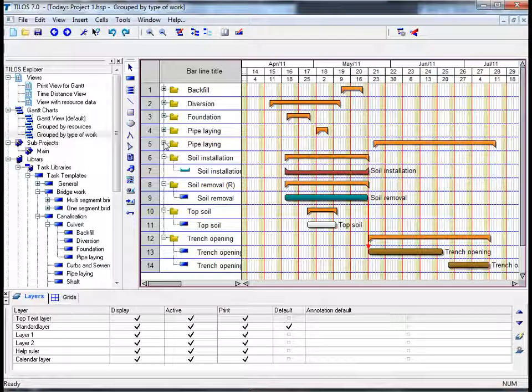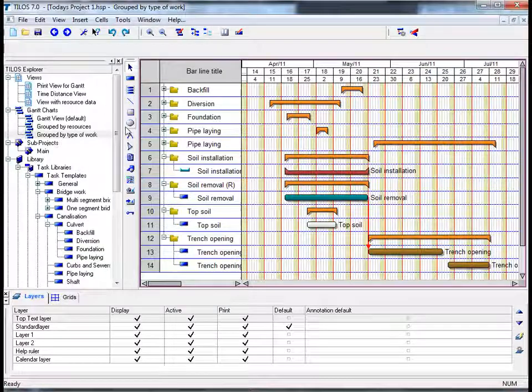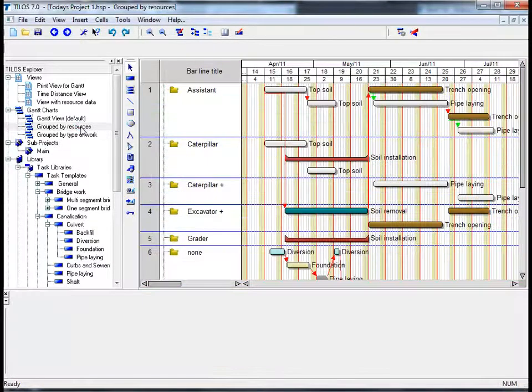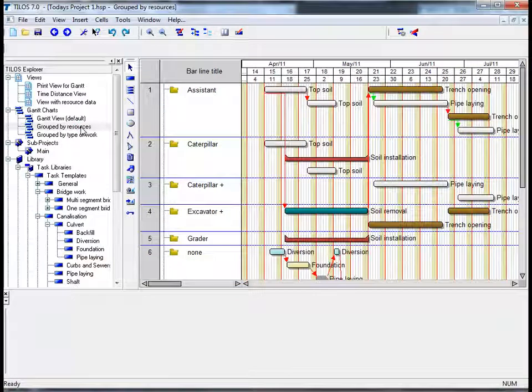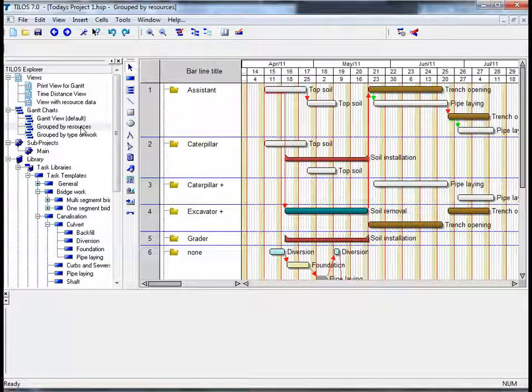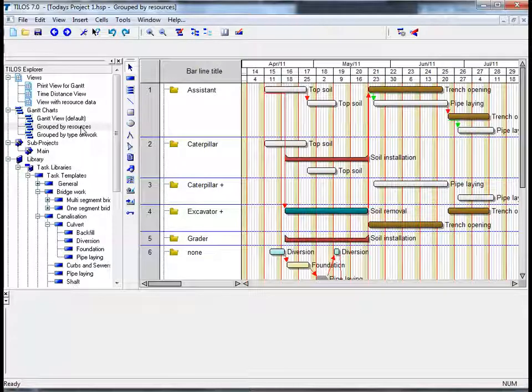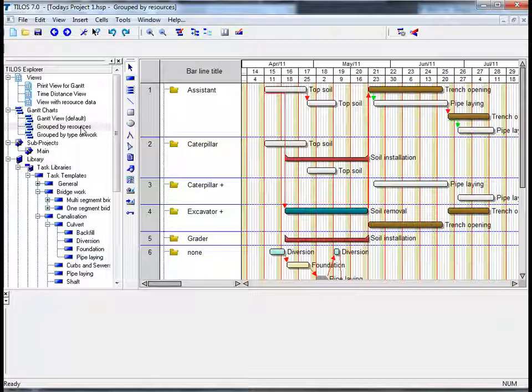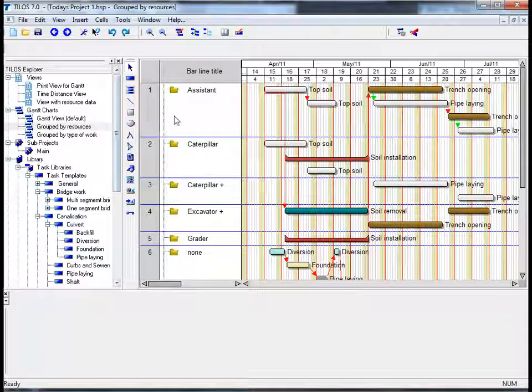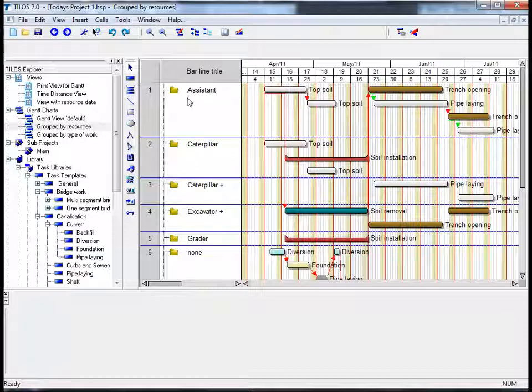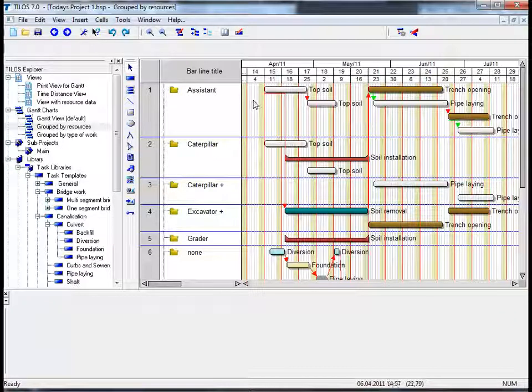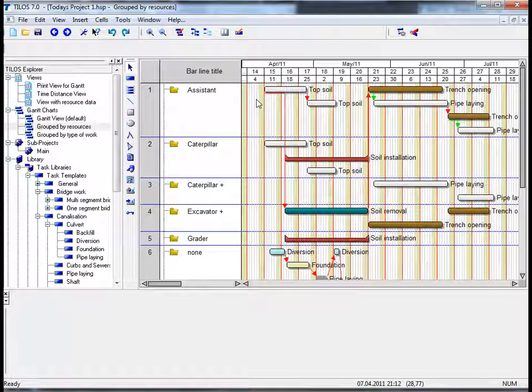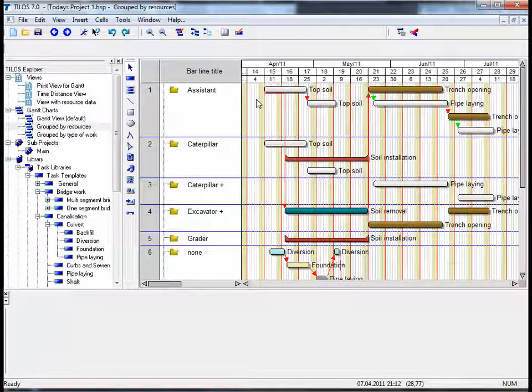Last but not least, if we click on grouped by resources, we can see here that we can display the assigned resources as a Gantt chart in order to identify where a resource has been assigned to. So, for example, if we look at the assistant as a resource, we can see that he has been assigned to a number of tasks, activities.